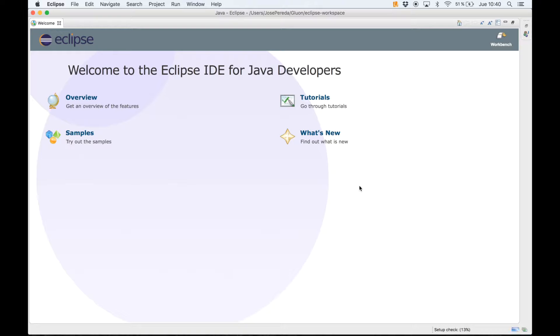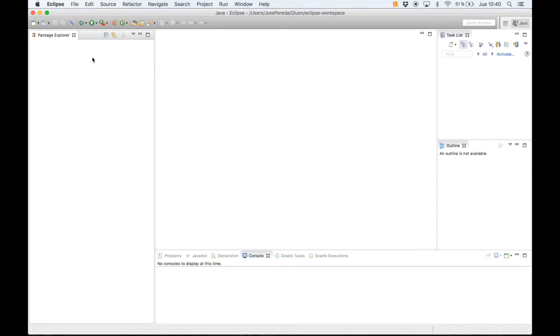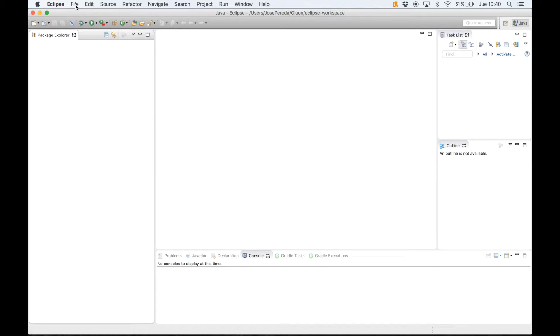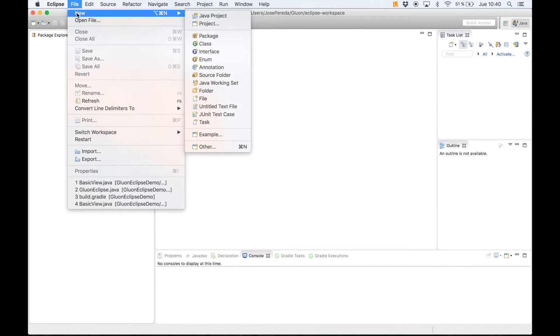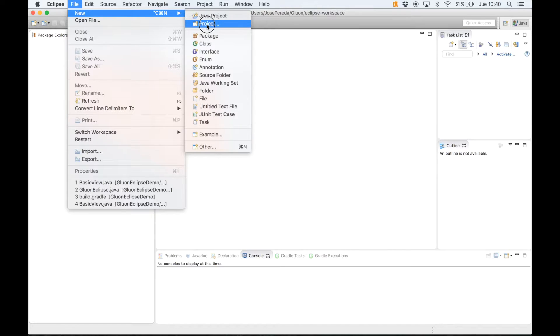Now that we have Eclipse back we are going to create a new Java mobile project. So we just go to File, New, select Project.